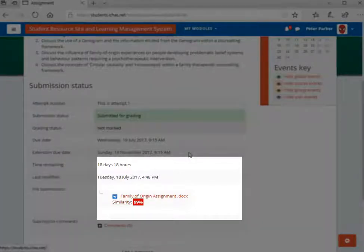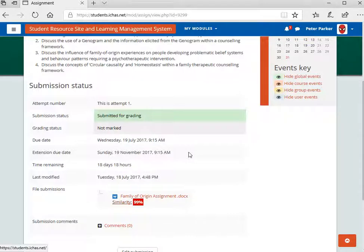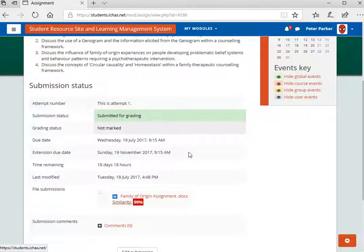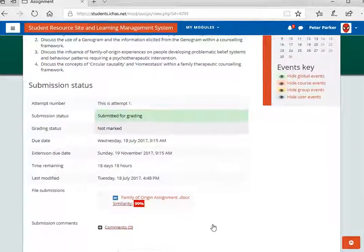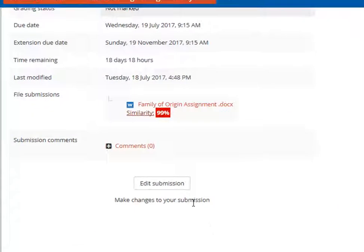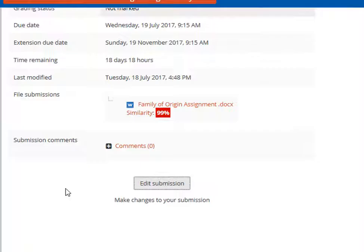In this brief video, we'll look at how to replace an existing assignment with a revised version. To do that, click into the assignment and then click on Edit Submission.